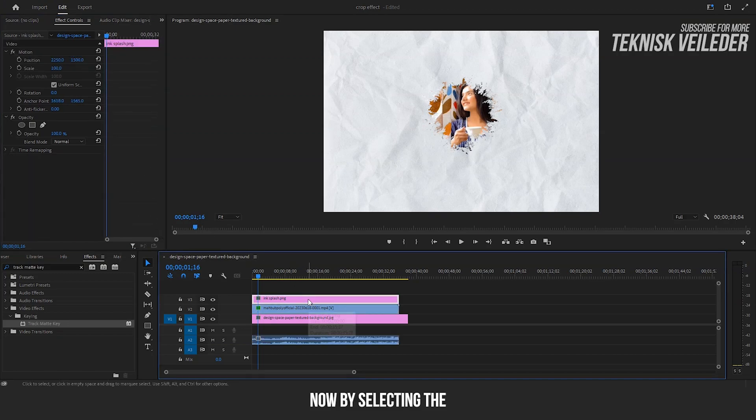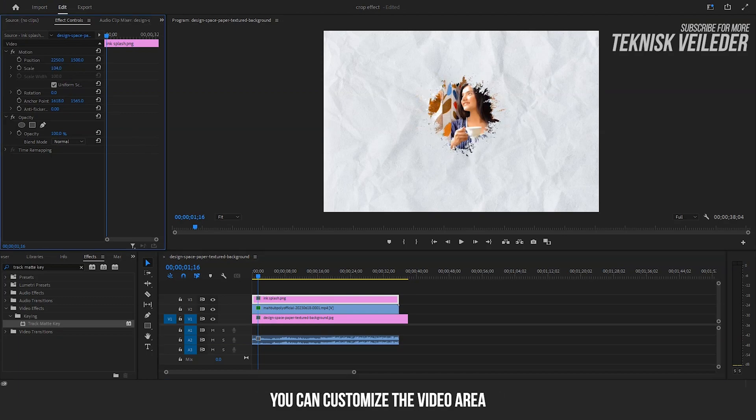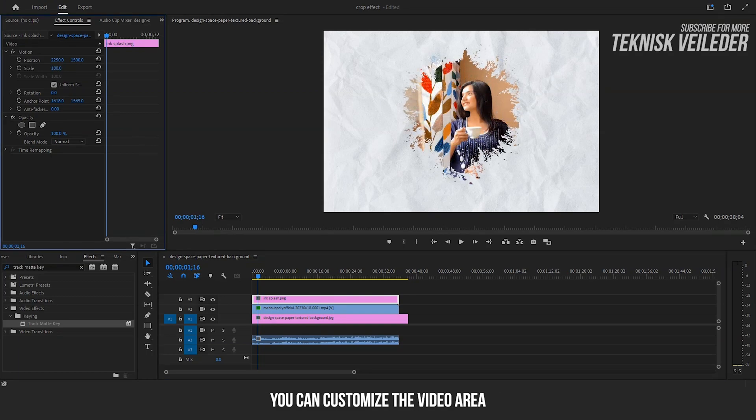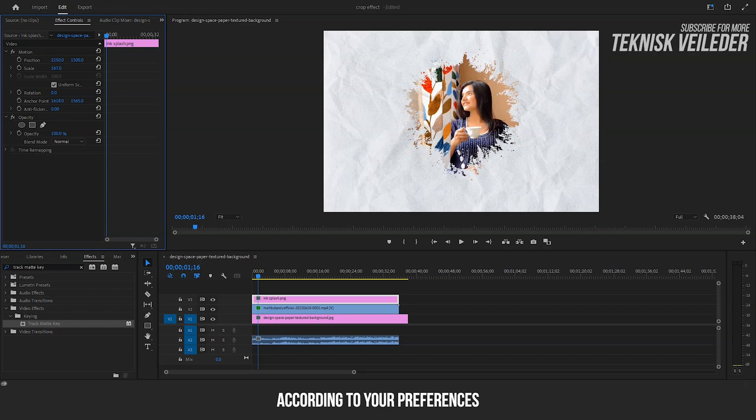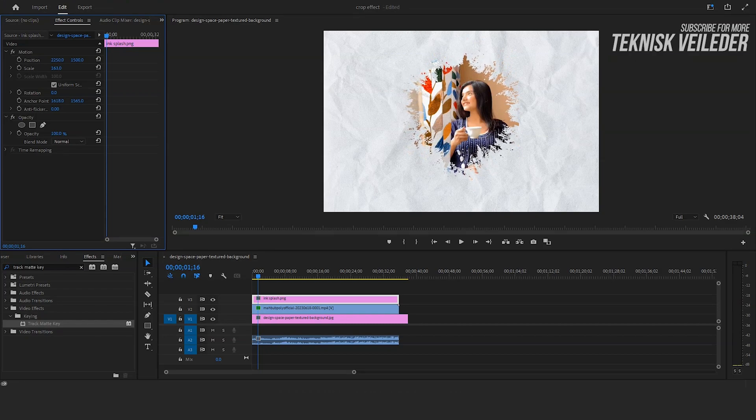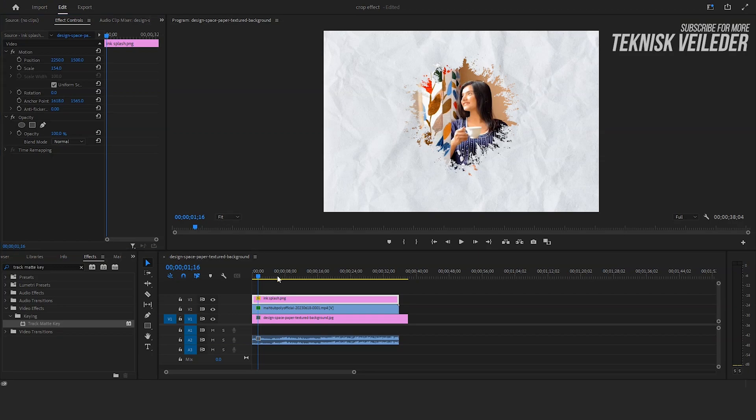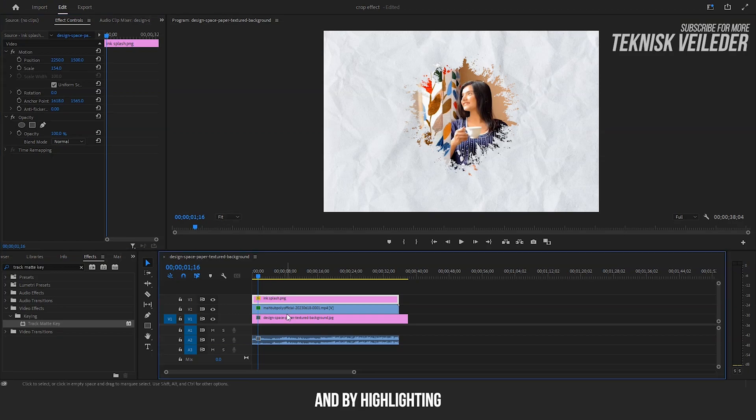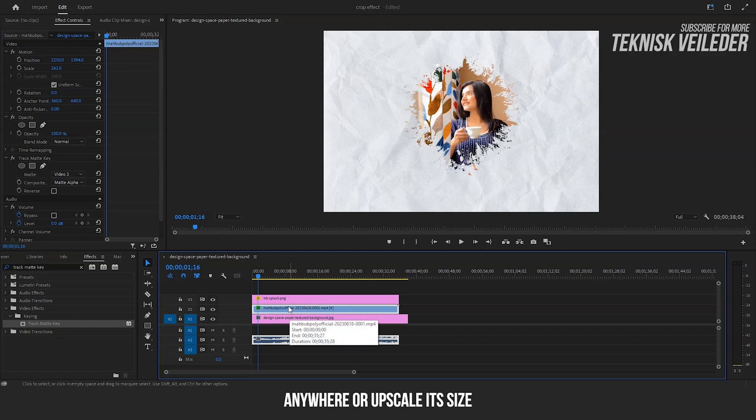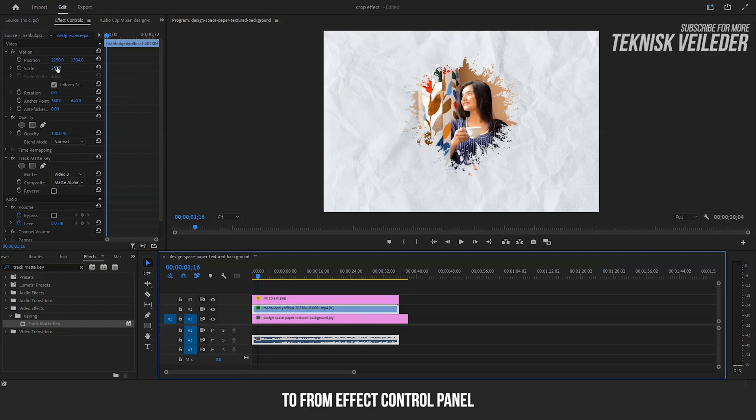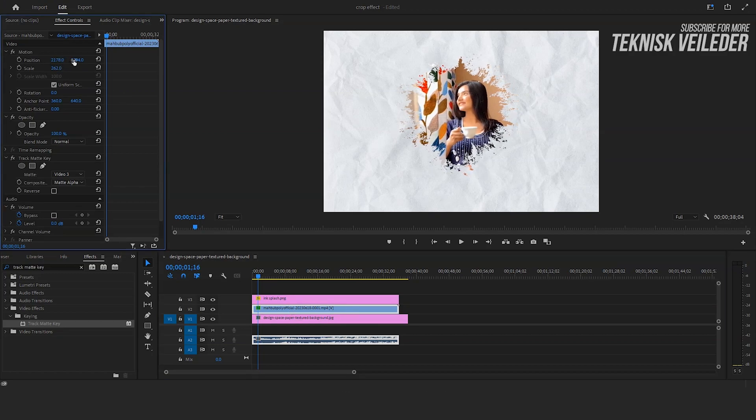Now by selecting the ink splash PNG and accessing the effect control panel, you can customize the video area according to your preferences. And by highlighting the video from the timeline, you can move it anywhere or upscale its size from the effect control panel.